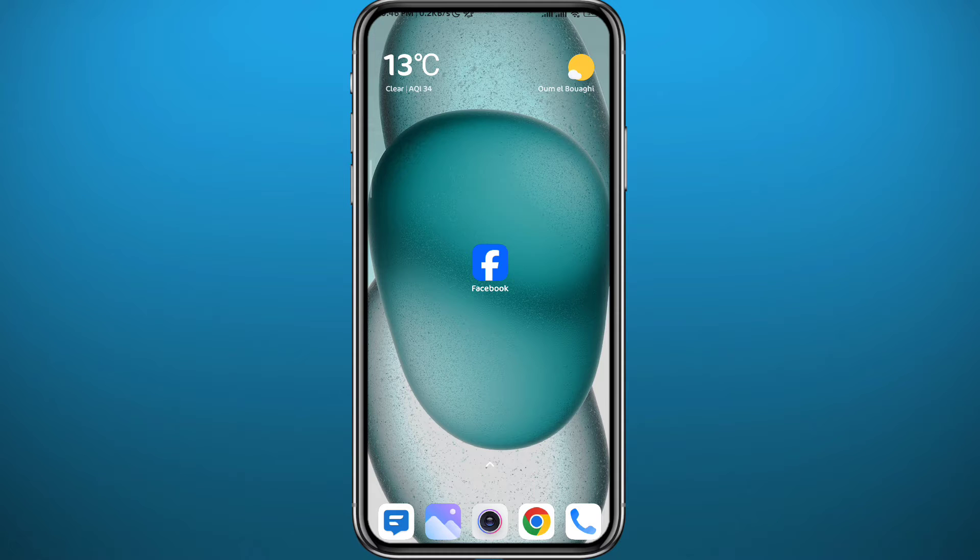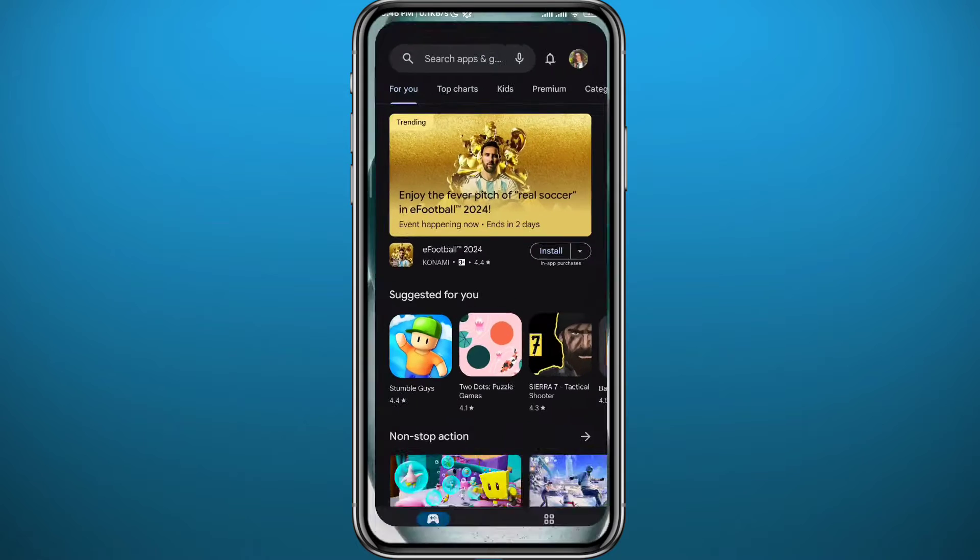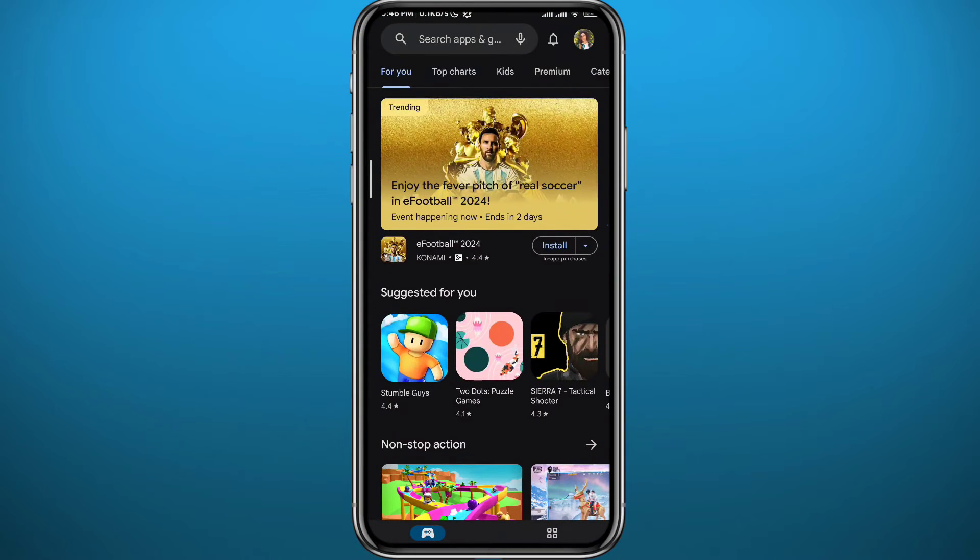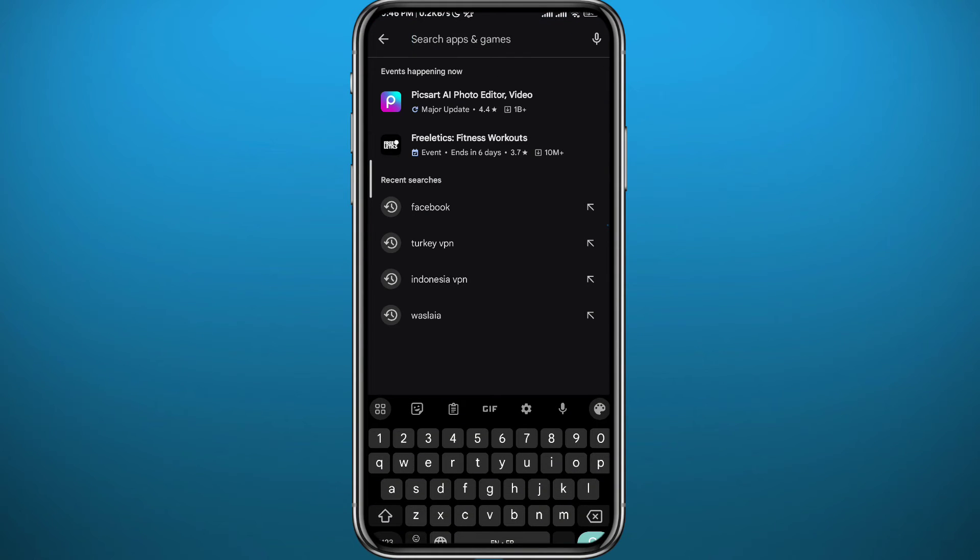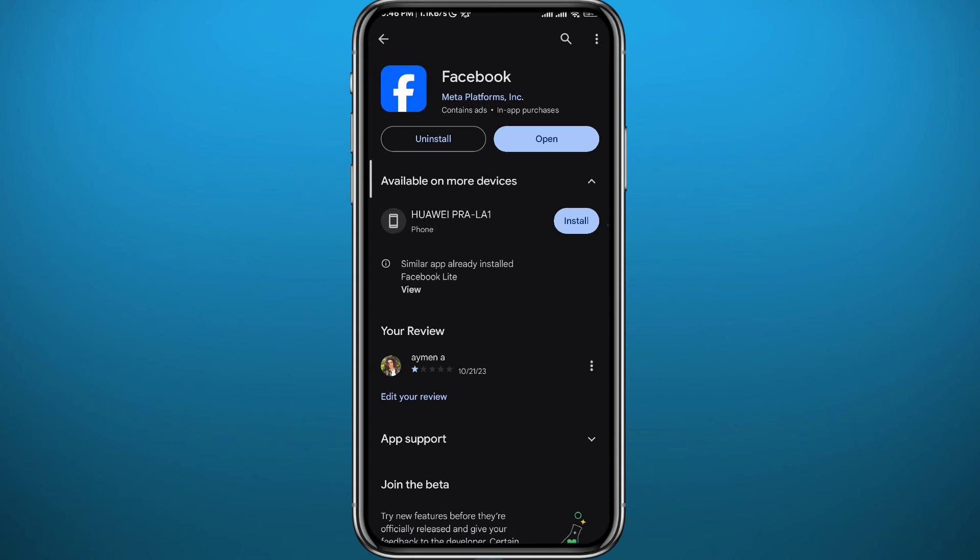First we need to get something out of the way. Since we're going to be using the Facebook app on your mobile device, open Play Store or App Store depending on what device you're using. Search for Facebook because we need to make sure we have the app updated to the latest version for everything to work properly.